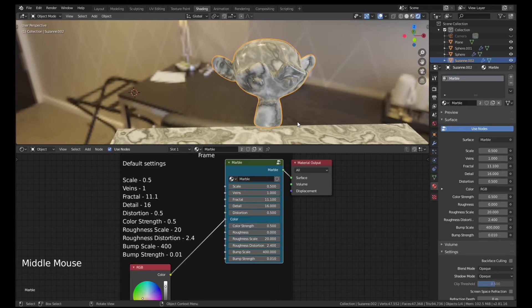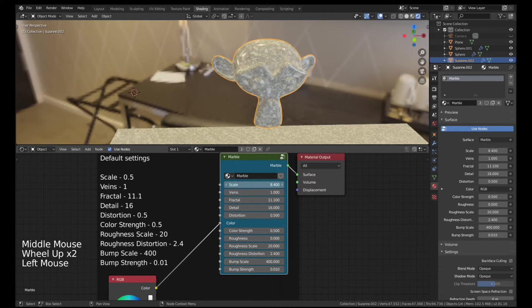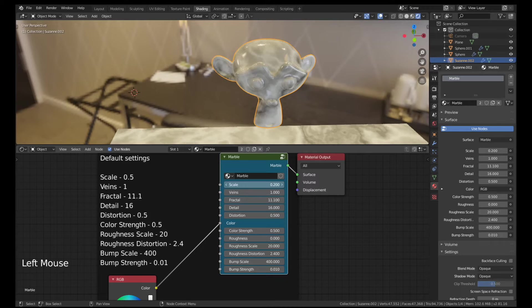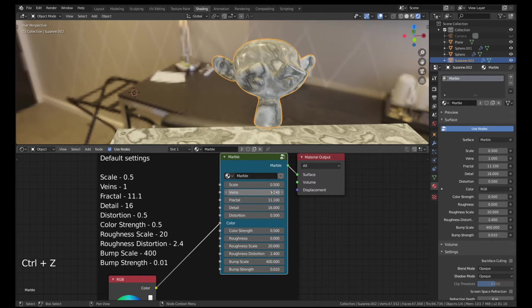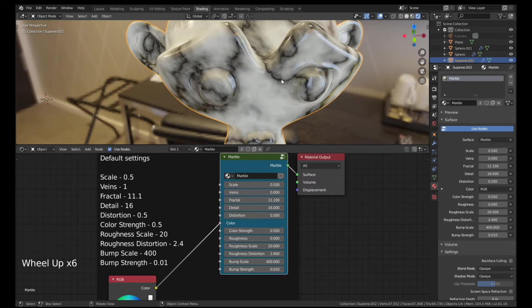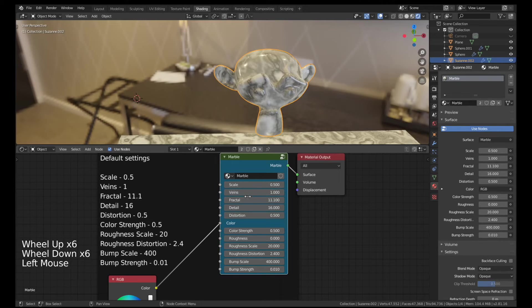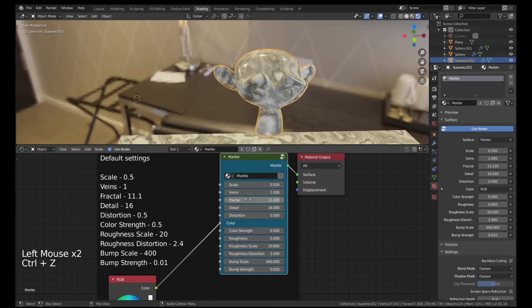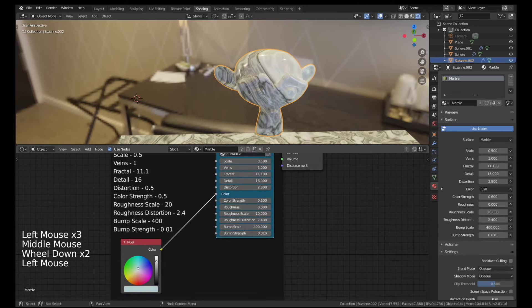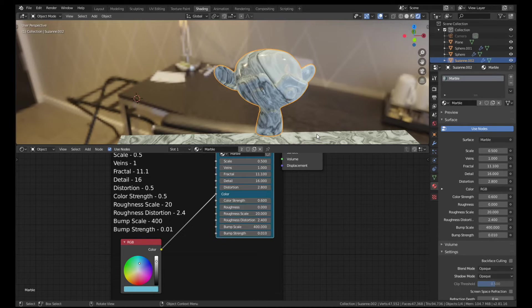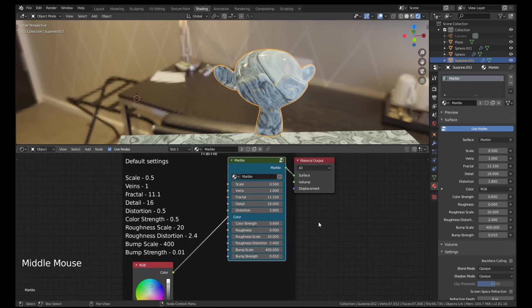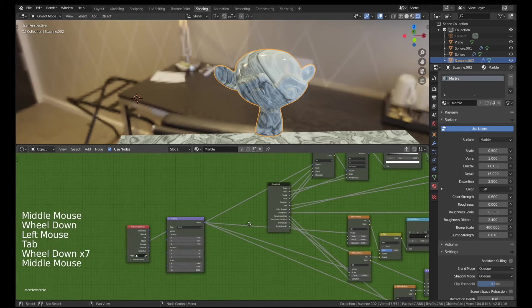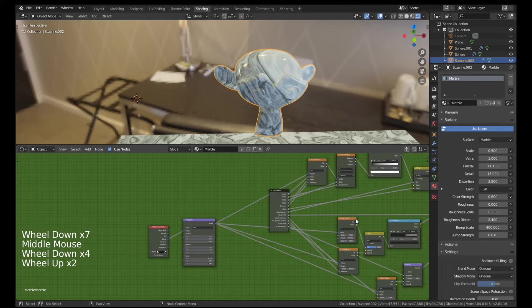For instance, the scale obviously scales the whole thing and gives you different values for that. You can change the veins and you get all the cracks. You can change the fractal amount and the distortion and the color strength. And obviously you can change the actual color itself and you can get a million different combinations here without having to go through the node setup and try and figure out what each one of these does.